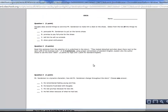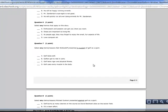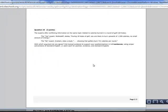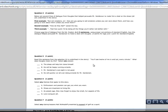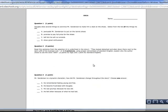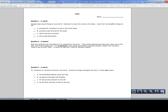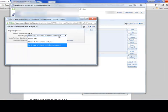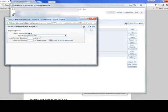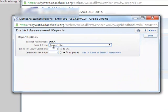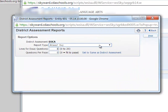Here is my EOCA as it would be if I were to give it to my students as a hard copy. From here I can do a quick print from this PDF. If I want the answer key, I can choose that option in the drop-down menu.